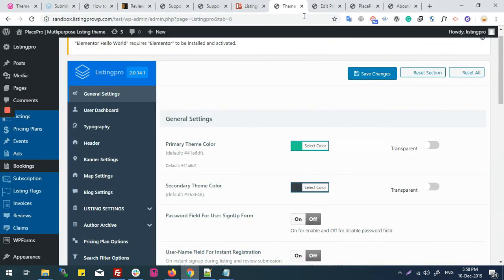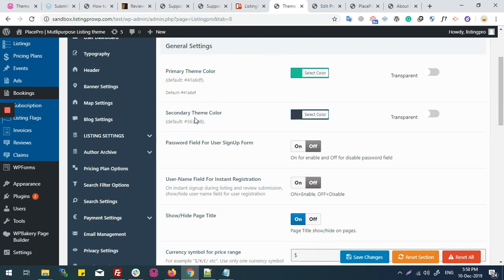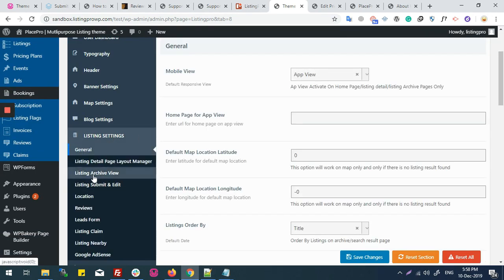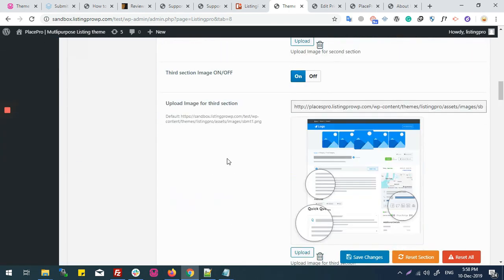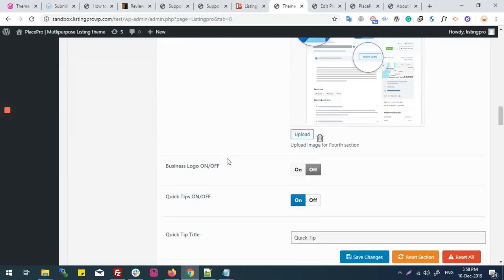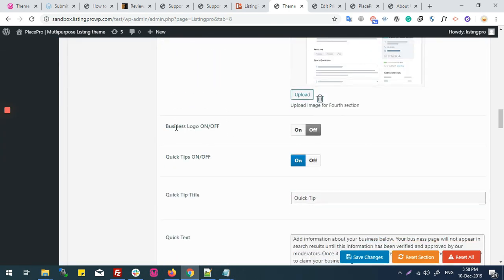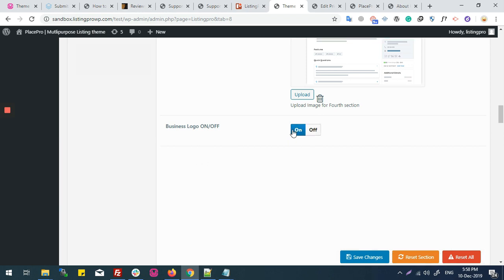Then listing setting, then listing submit and edit. Here we can see an option: business logo on/off.